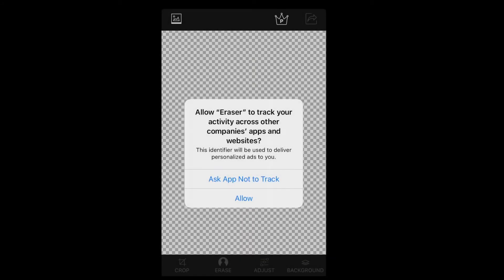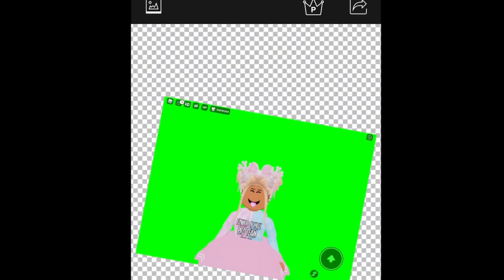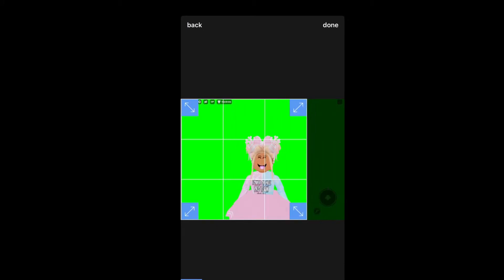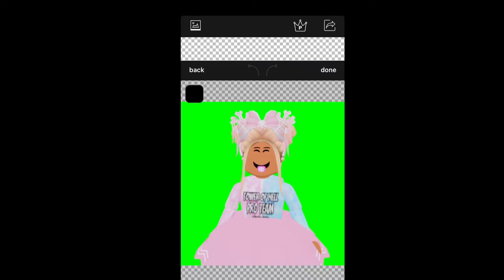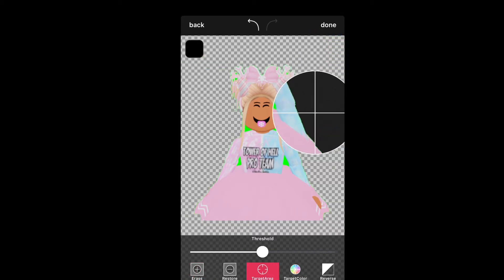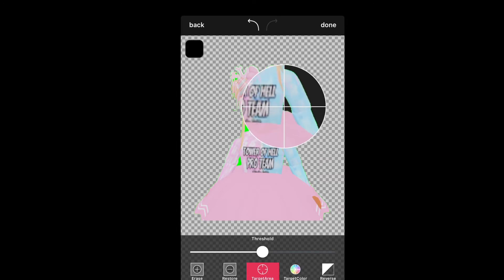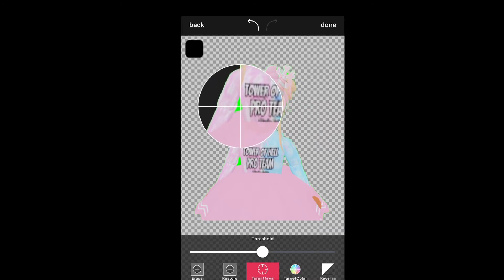Next, you're going to open up an app called Background Eraser. This is what it's going to look like once you open it. You select the screenshot that you just took, and then you're going to need to crop out your avatar. Now that you have your avatar cropped, you can click on target area, and then it's going to delete all of the green screen from that area that you selected. You do need to make sure that you get the little areas as well, because it's not going to delete everything in one sweep.